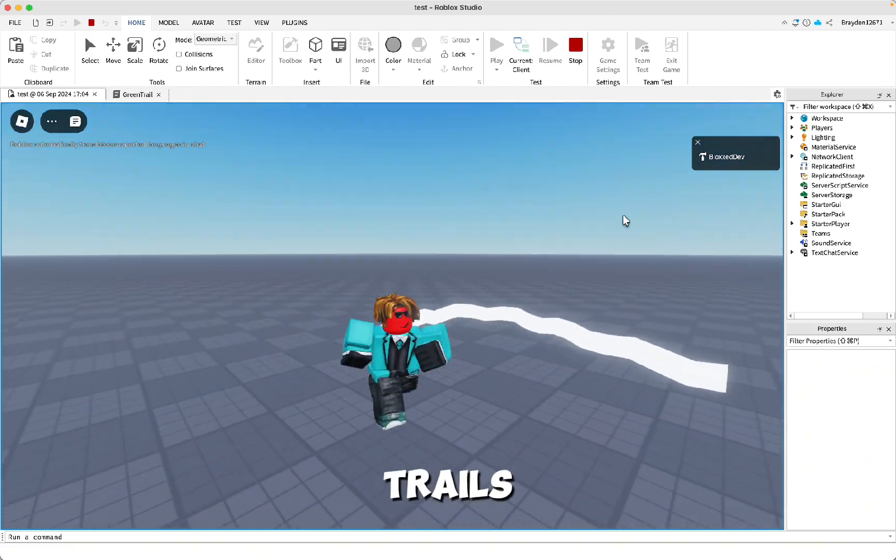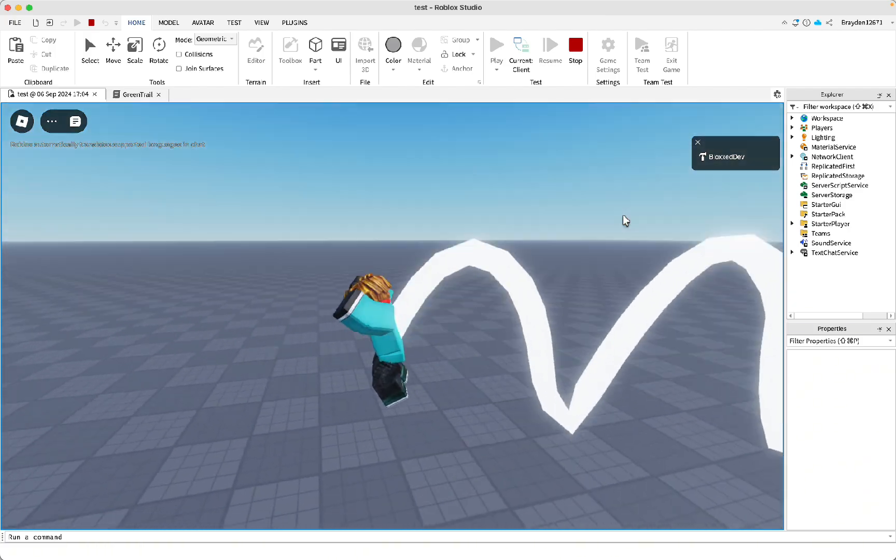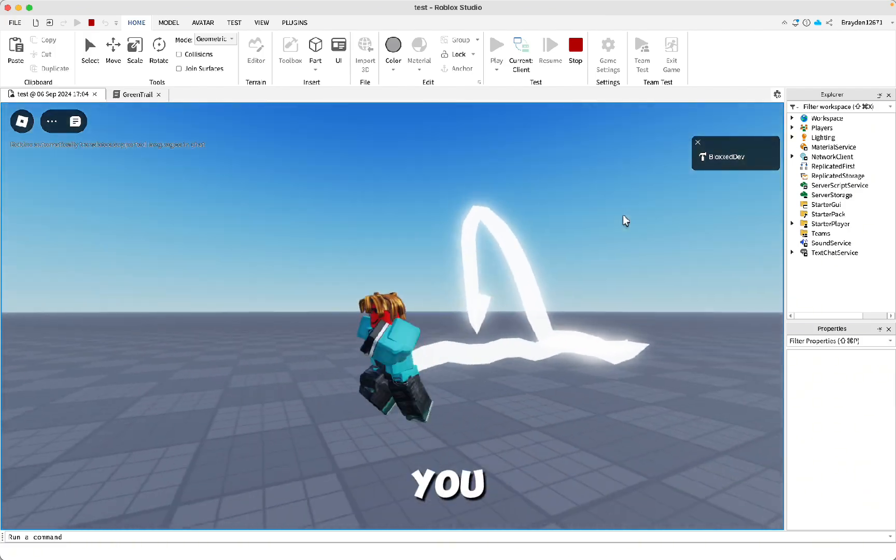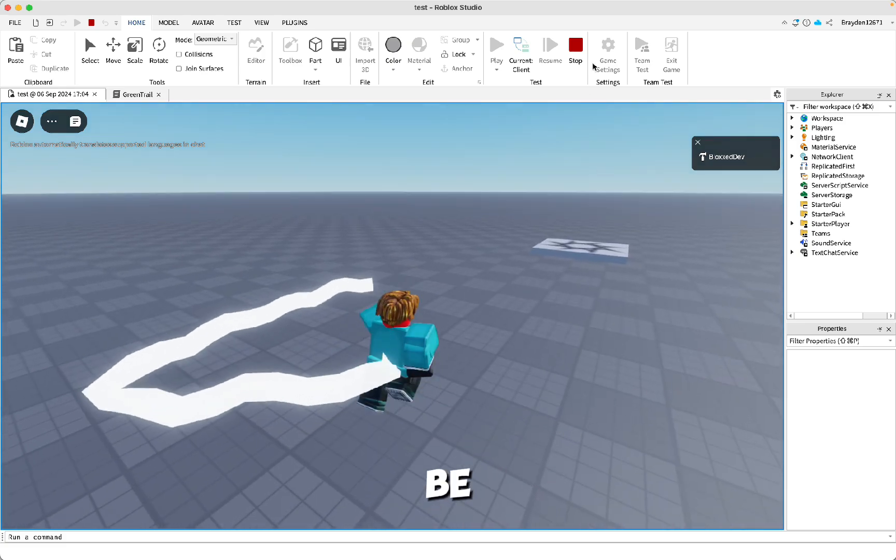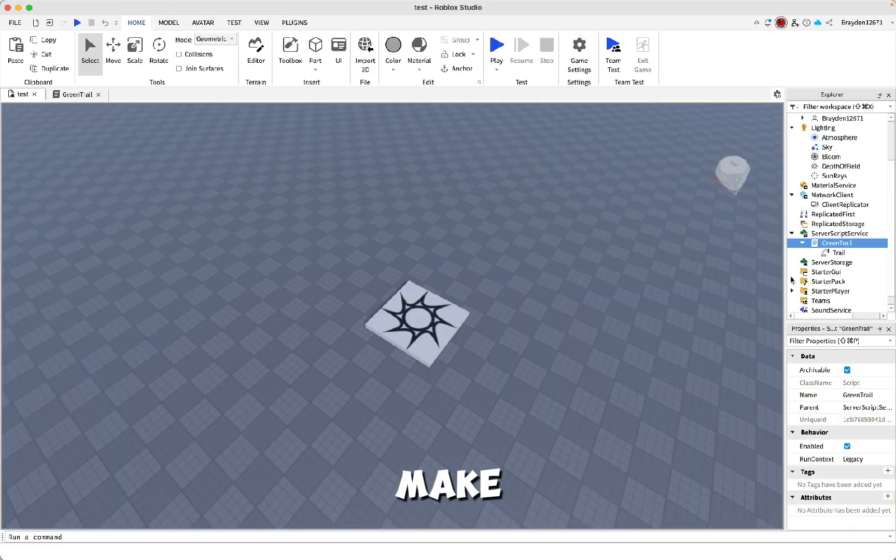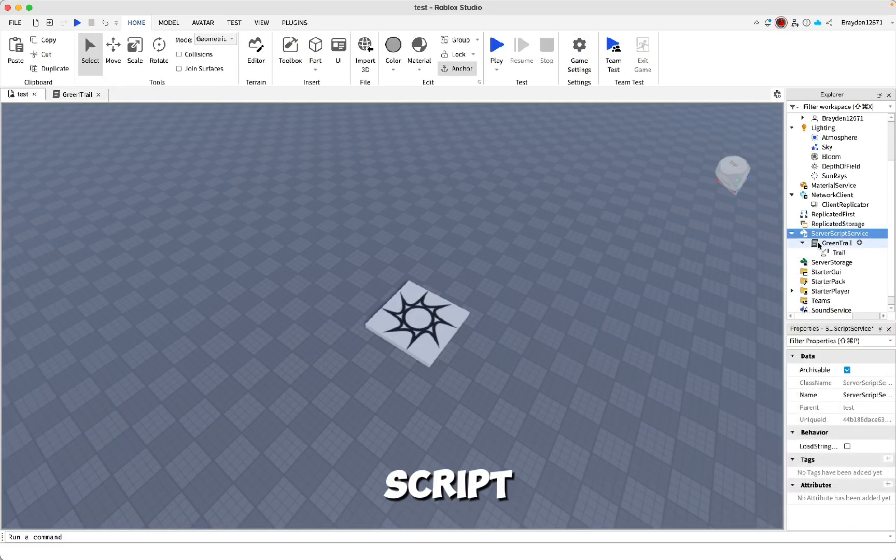This is how to make purchasable trails on Roblox Studio. This is what it looks like. When you run around, it'll be right behind you. First, add a script.